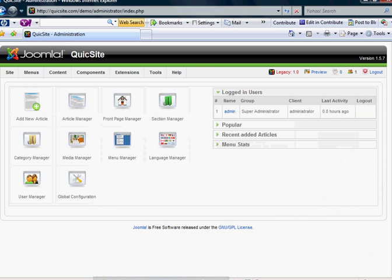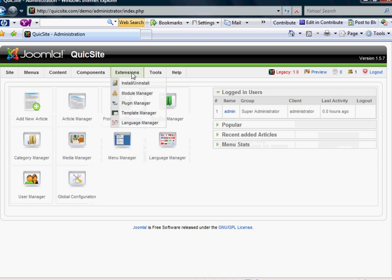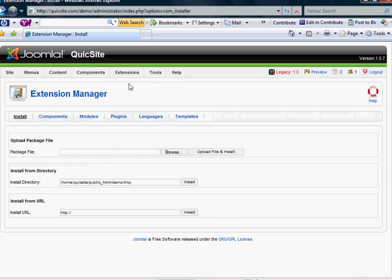As always, log in. And in order to do this, it's very simple. You go into your extensions and you select install or uninstall.